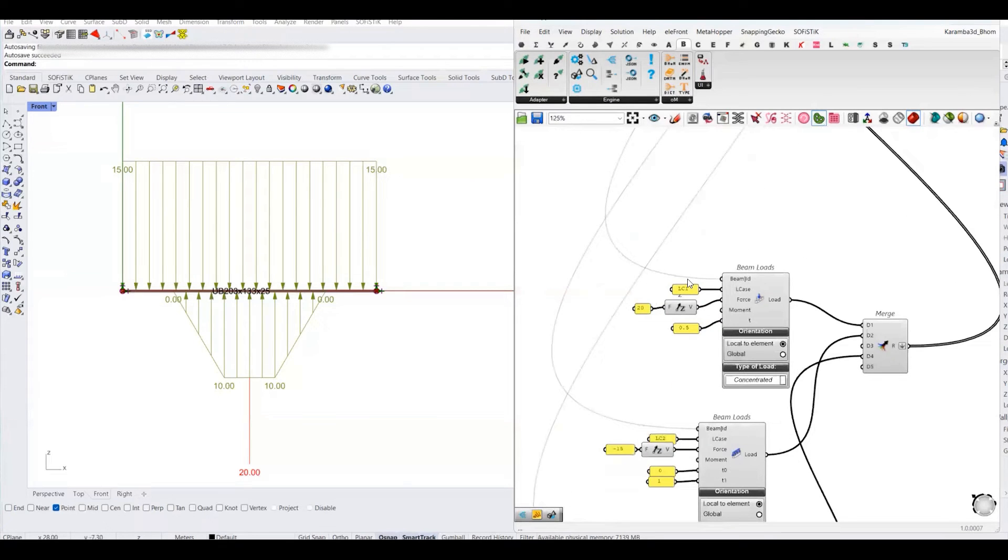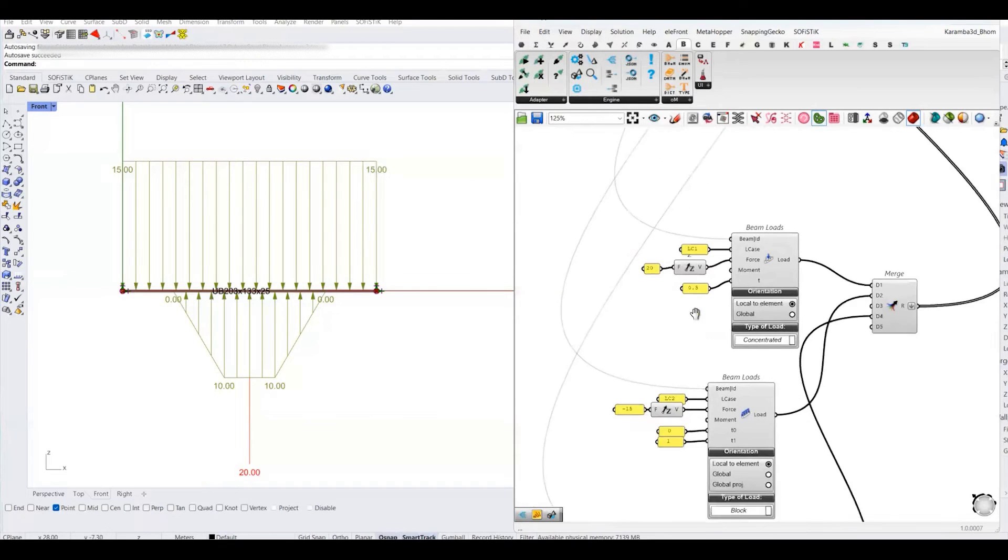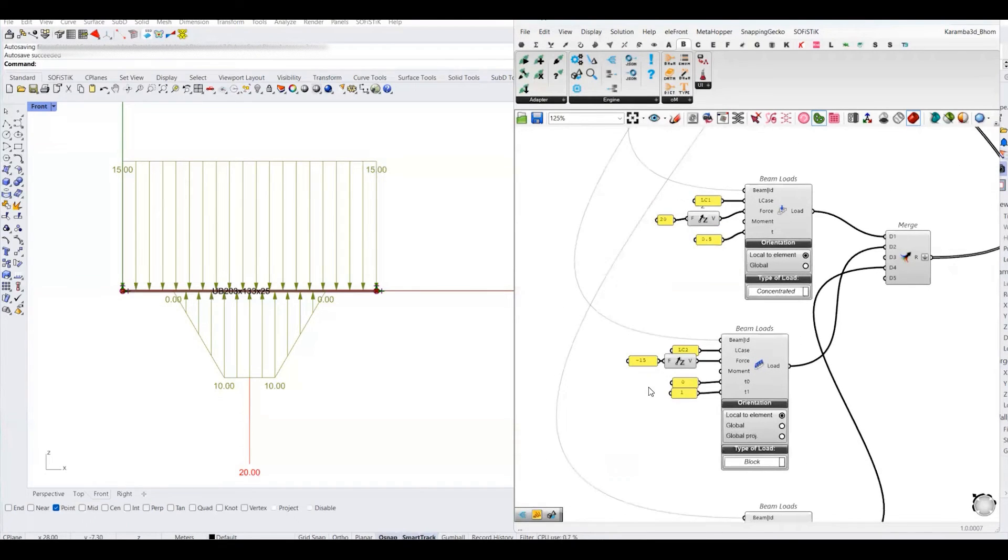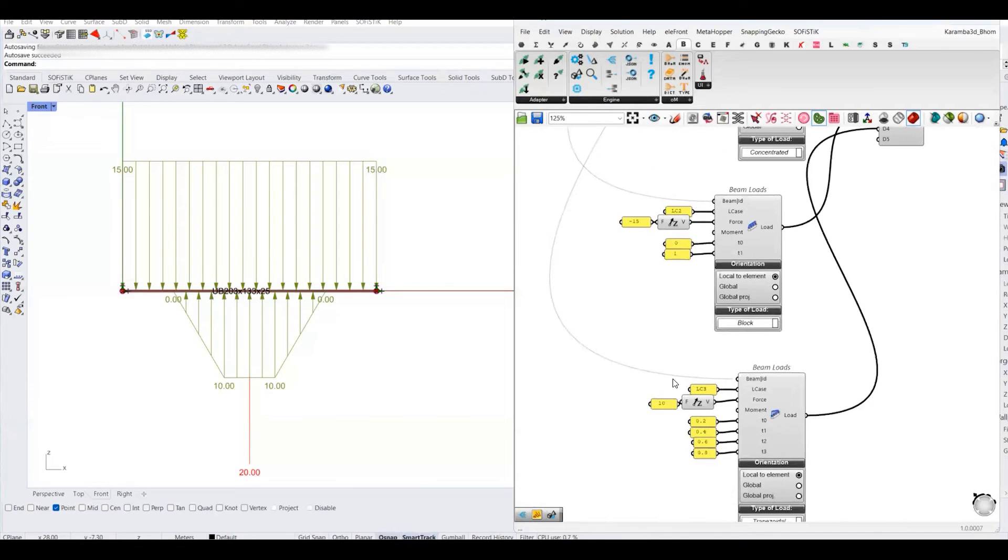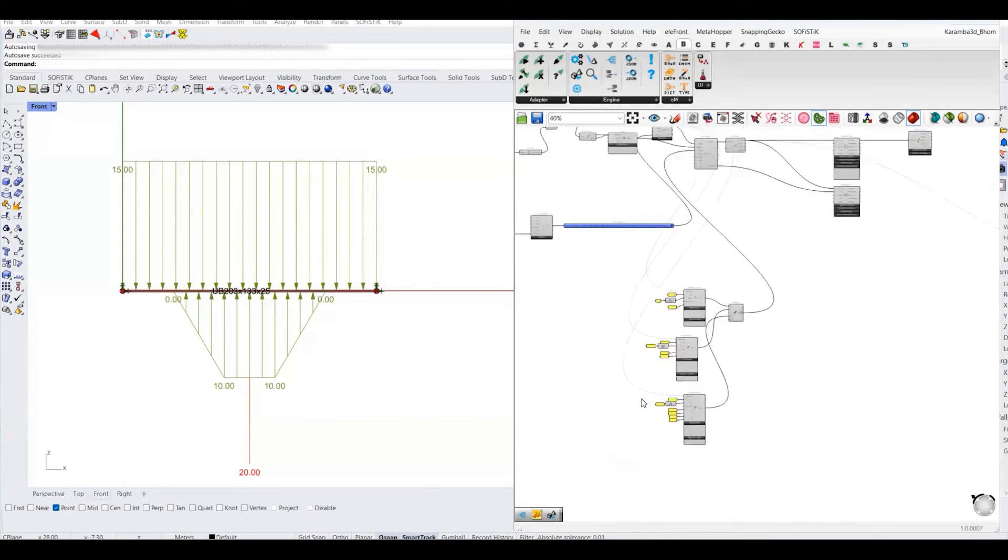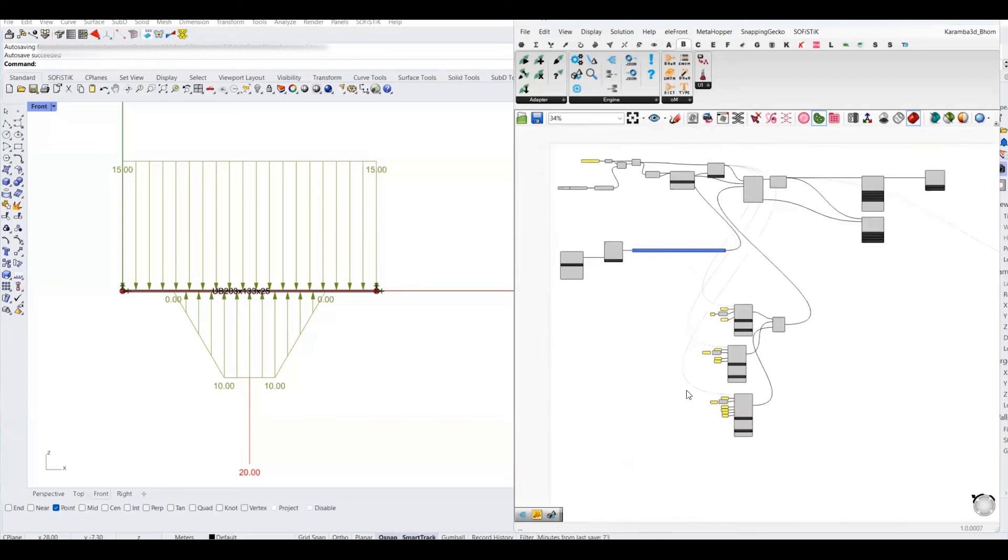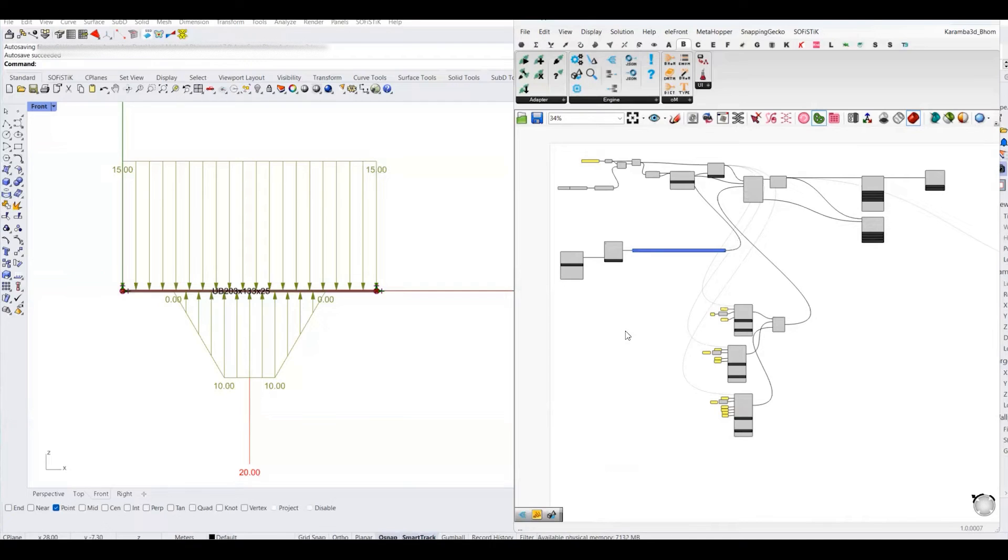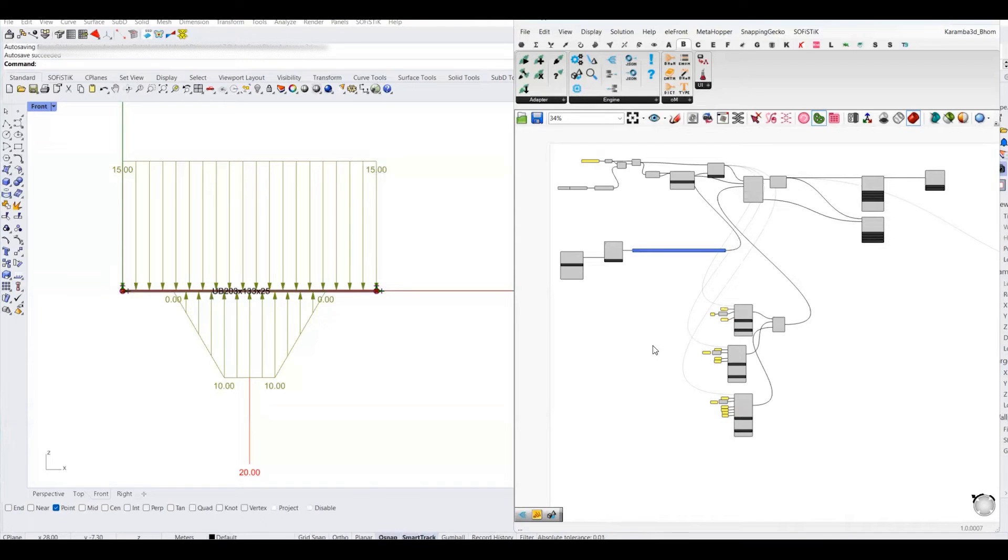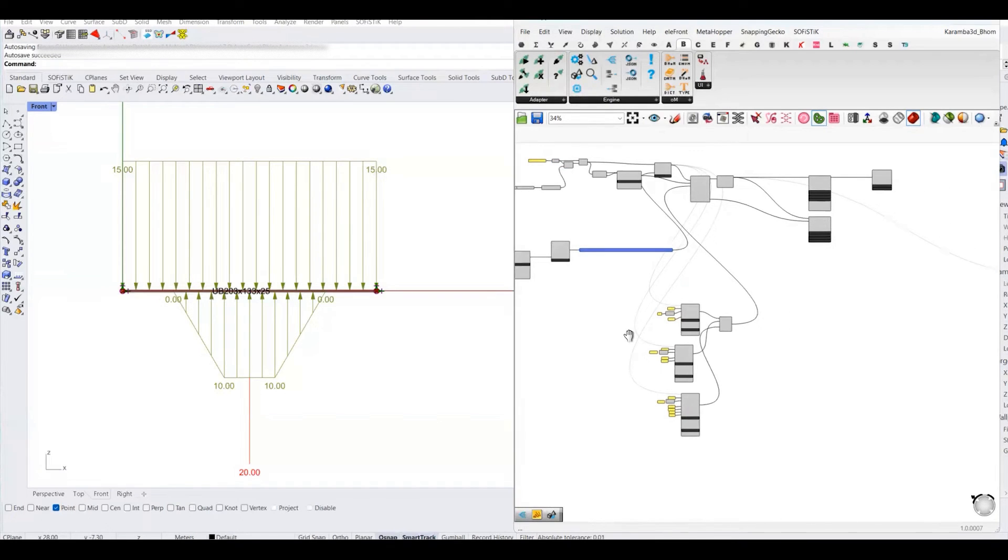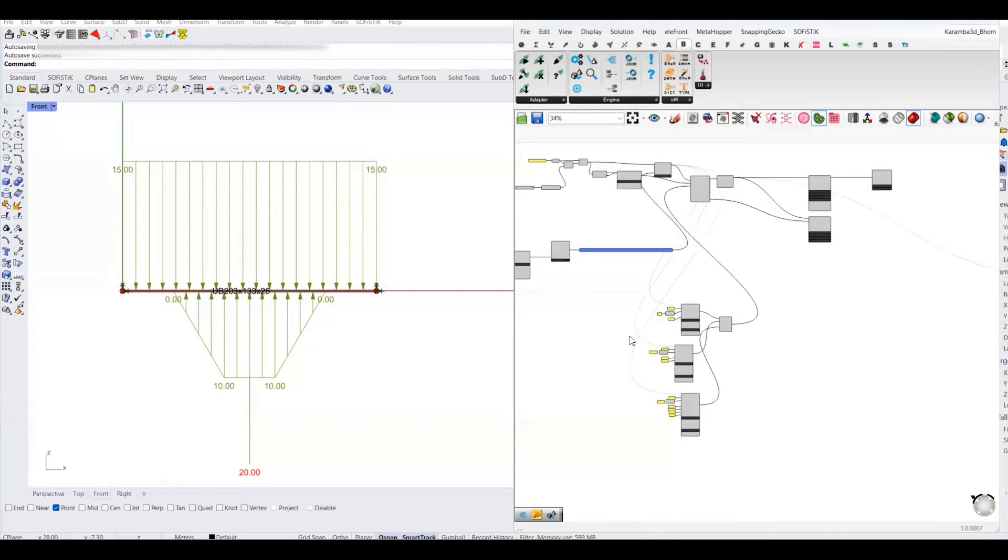Further, I have assigned load case 1 to point load, load case 2 to uniformly distributed load, and then load case 3 to the trapezoidal load. You can find similar types of examples on the GitHub page, but those examples are for the cantilever beam. With this simple example, I just wanted to show you the workflow, how you can convert your Karamba model into BOM objects, and further from BOM objects to analysis software.